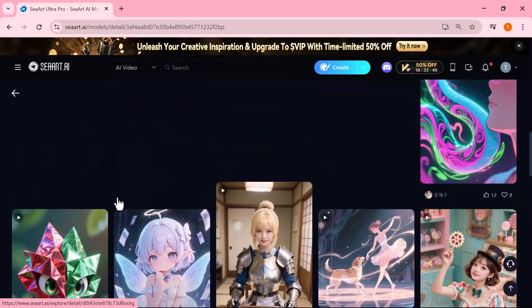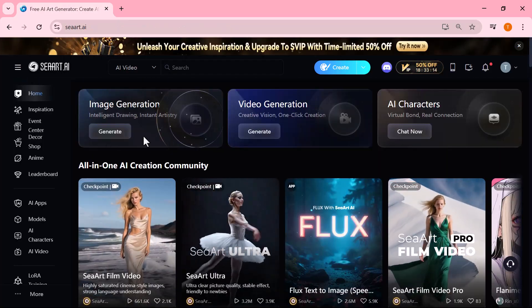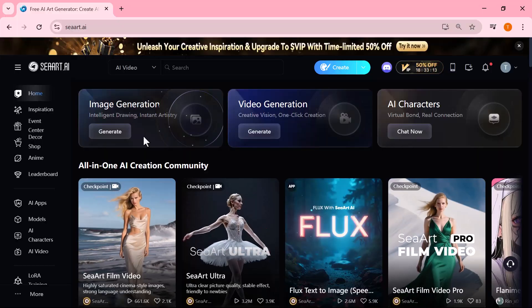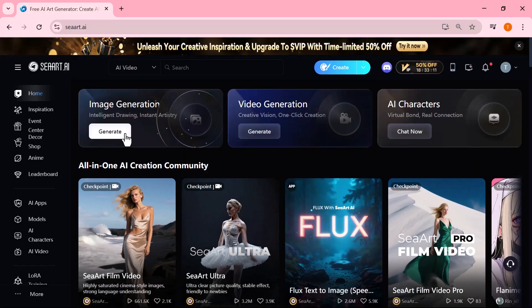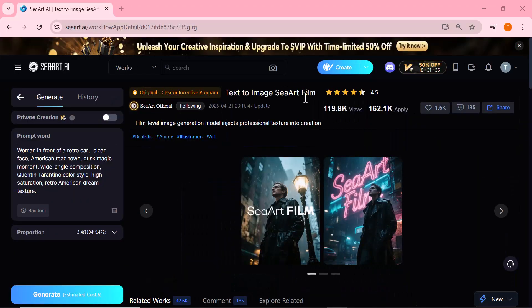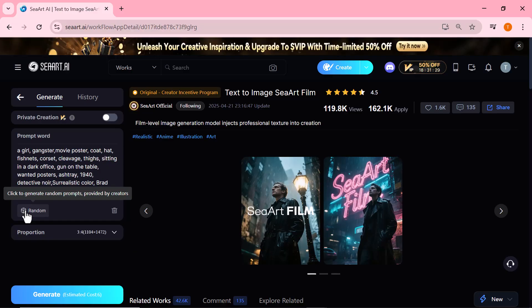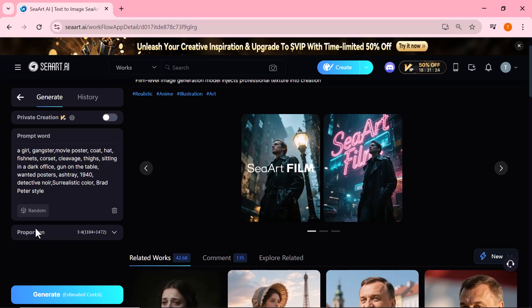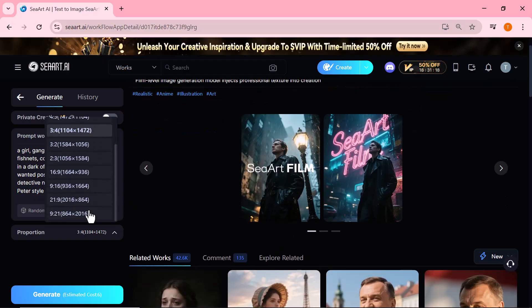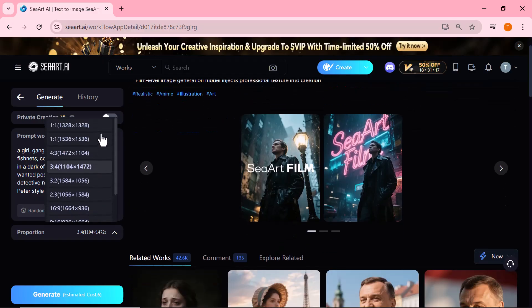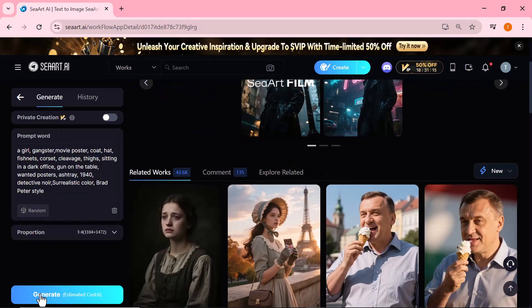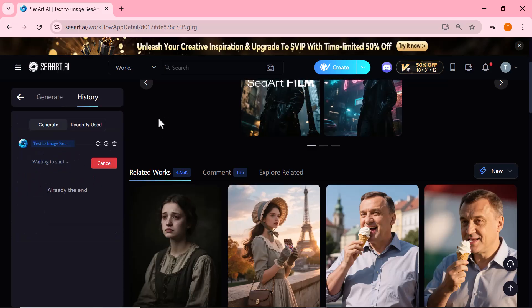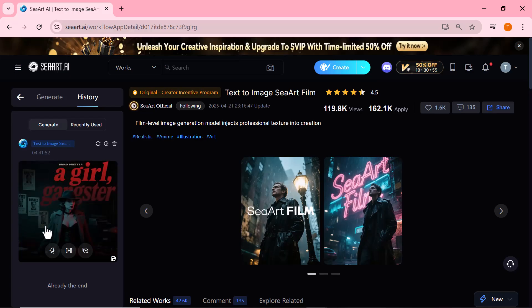So first, we're going to generate images using Ciard.ai. You'll find the link right below this video. Just click it and you'll land on this page. Creating images here is super easy. All you need to do is enter your image prompt in the text box. You can either write your own or use one of the random prompts available. Next, choose your preferred image size from the options and then simply hit the generate button. In just a few seconds, Ciard will create a high quality image for you, ready to be used in your AI video.